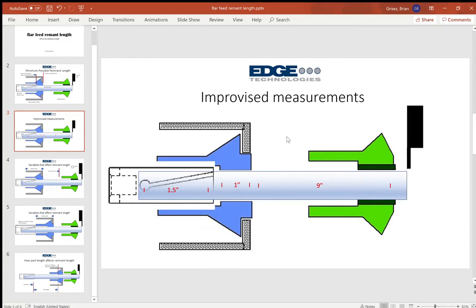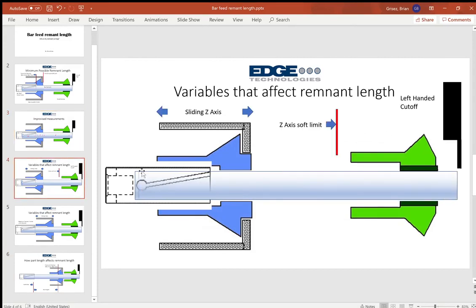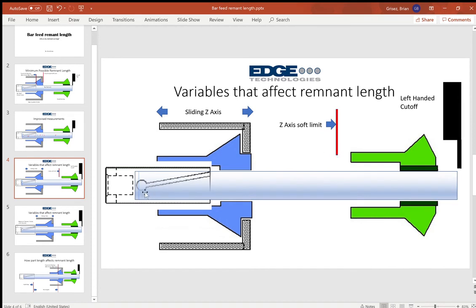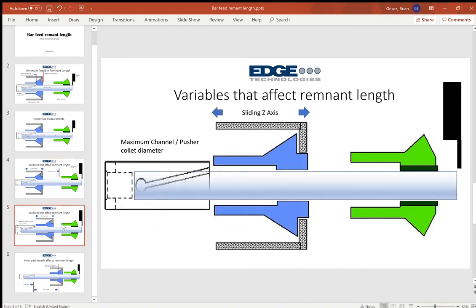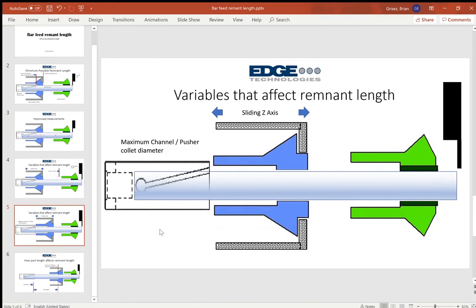Plus another 625 for your right-handed cutoff, plus another two inches because you didn't program it correctly to reach your z-axis soft limit, plus another five inches because you're not able to get into your main spindle collet. You can see how these values add up really quickly to a very excessively long remnant.